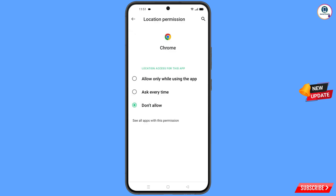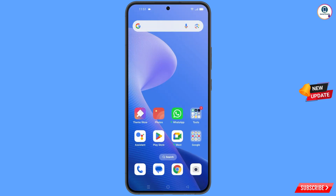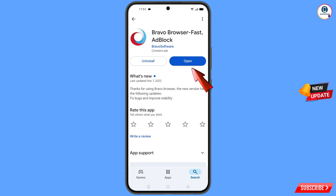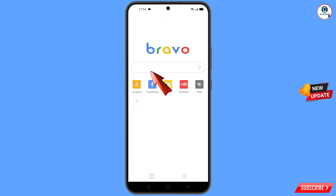Minimize this. Now you have to open the Google Play Store and download and install Bravo Browser. After installation, open this browser and then open google.com.